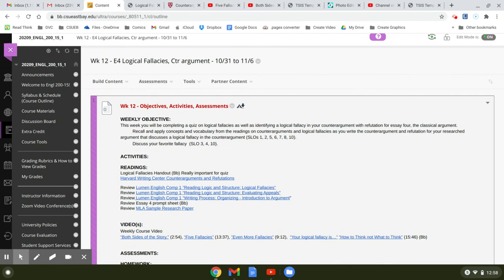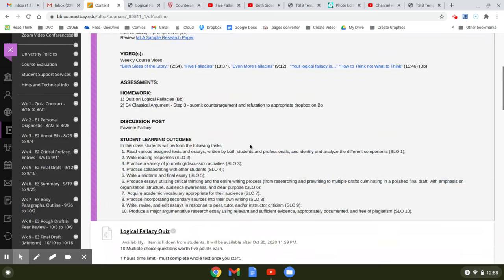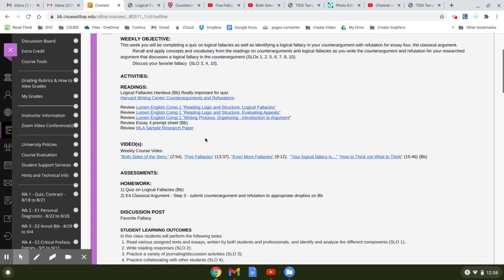If you are behind, you need to catch up. If you are really behind, you need to drop. This is the last week you can drop because it's better to drop than to get an F. So anyway, let's go back to our assignments for the week.